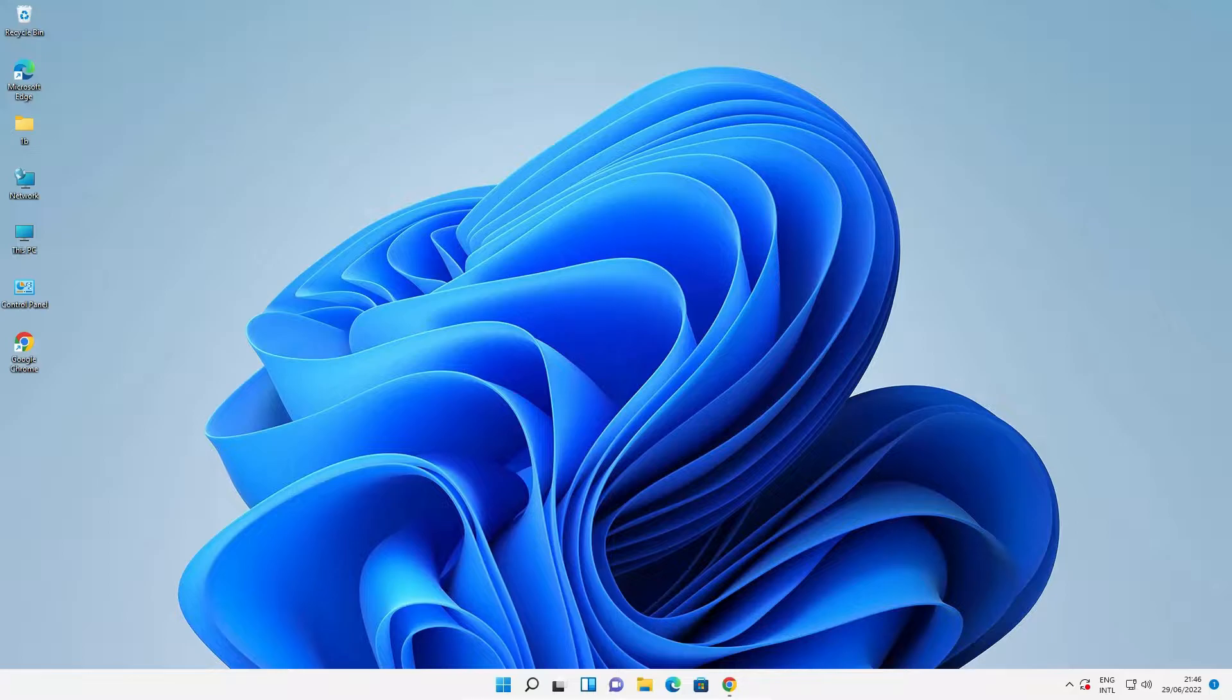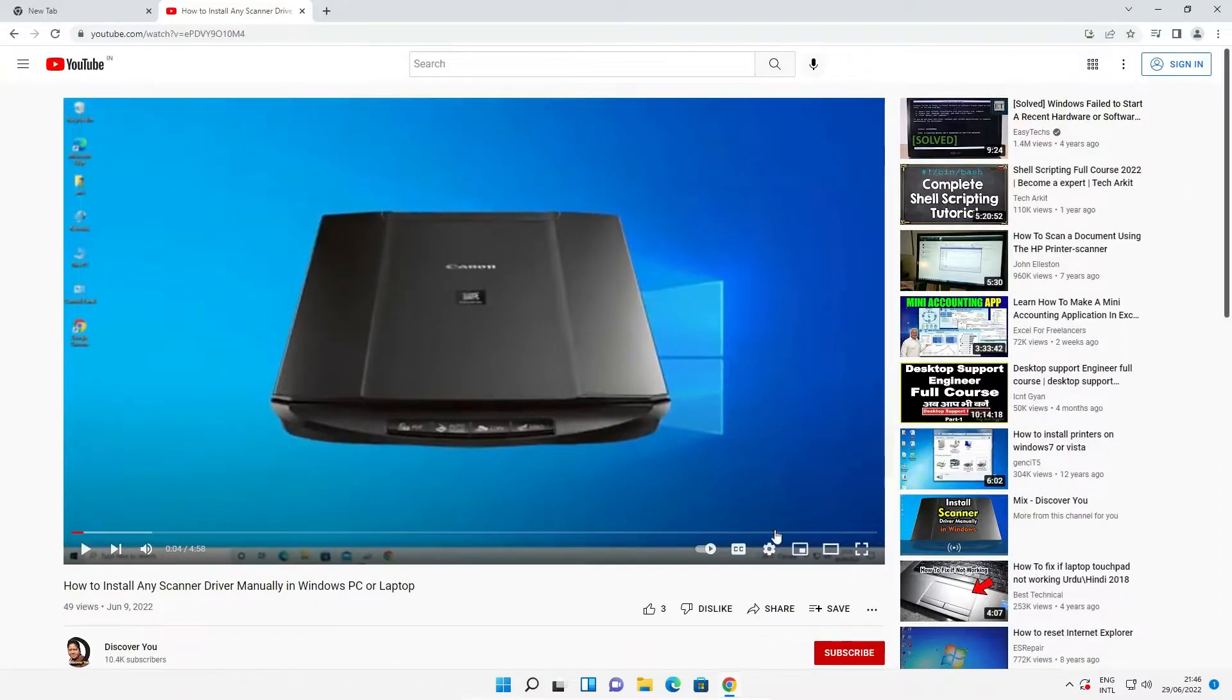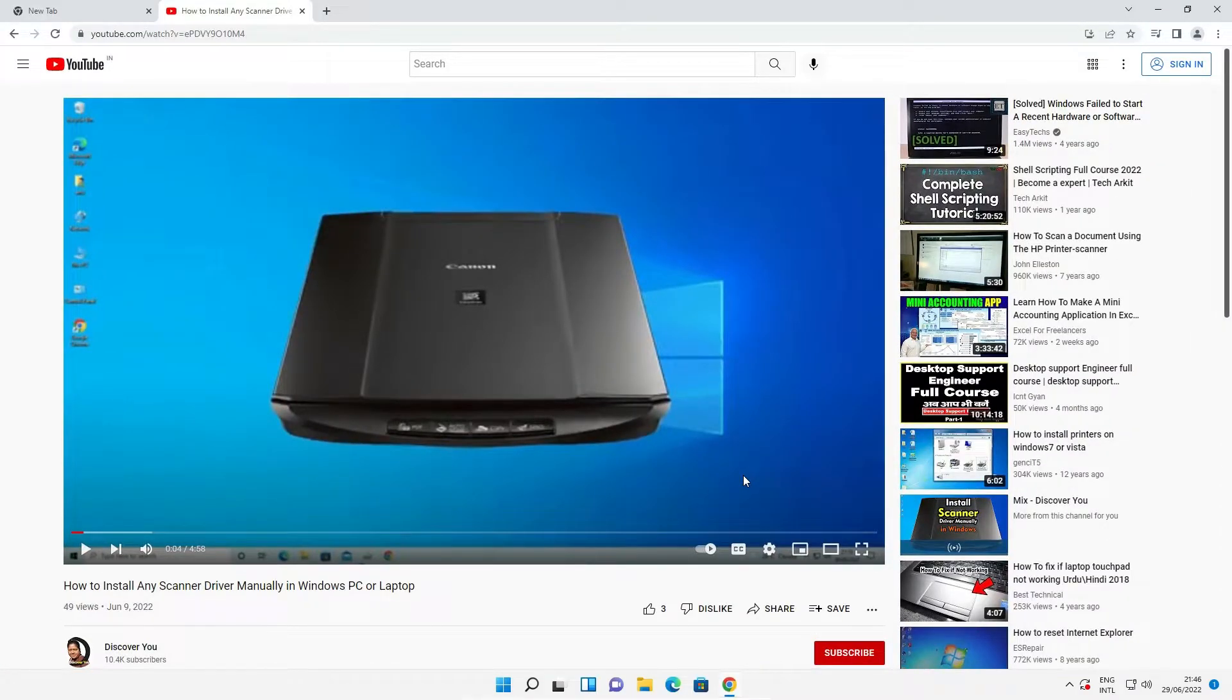If your scanner driver is not installed on your Windows 11 PC, then I made a video on my YouTube channel. I'll provide the link to that video.